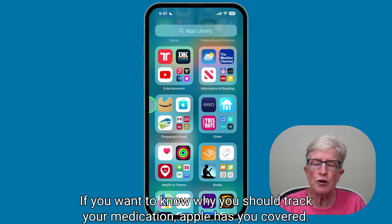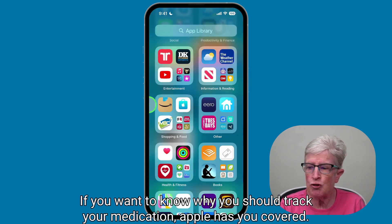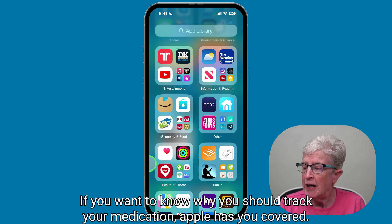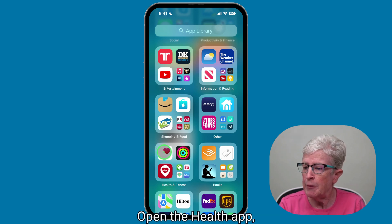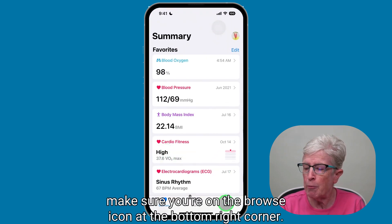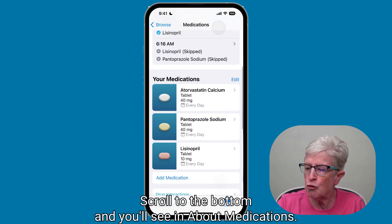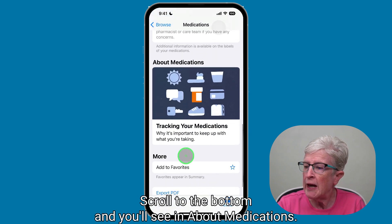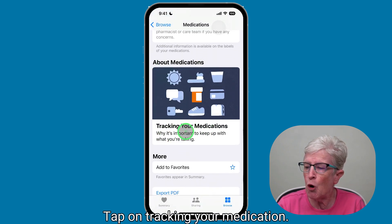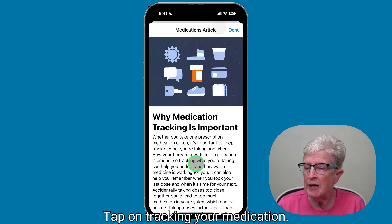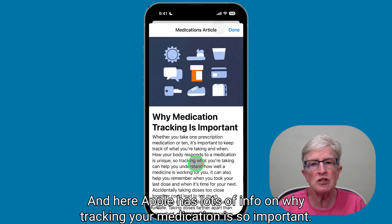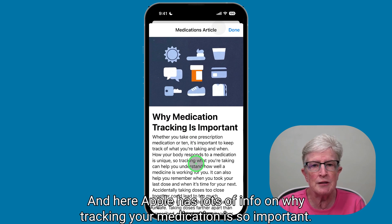If you want to know why you should track your medication, Apple has you covered. Open the Health app, make sure you're on the Browse icon at the bottom right corner, tap on Medications, scroll to the bottom, and you'll see About Medications. Tap on Tracking Your Medication, and Apple has lots of info on why tracking your medication is so important.